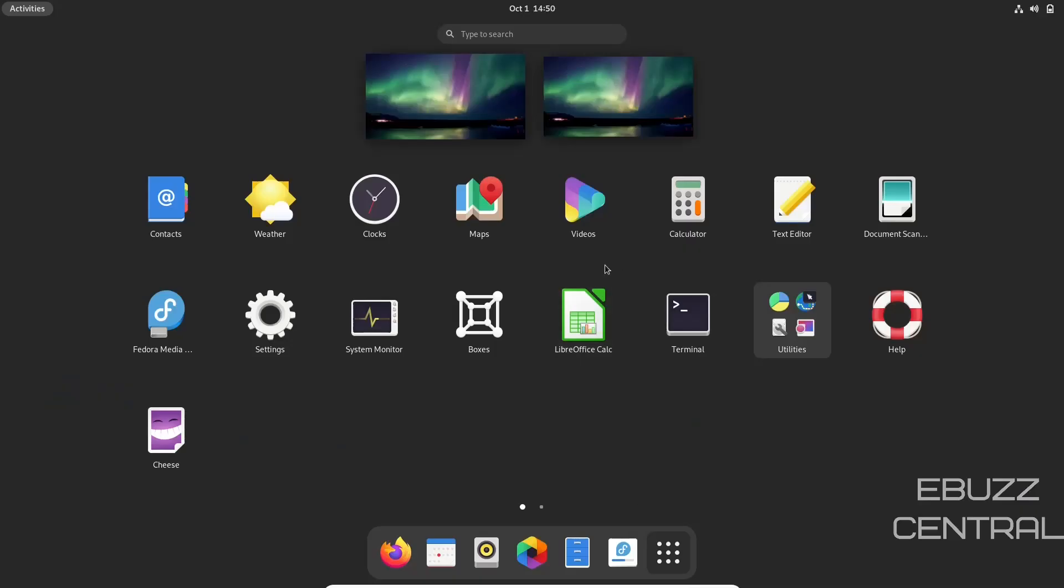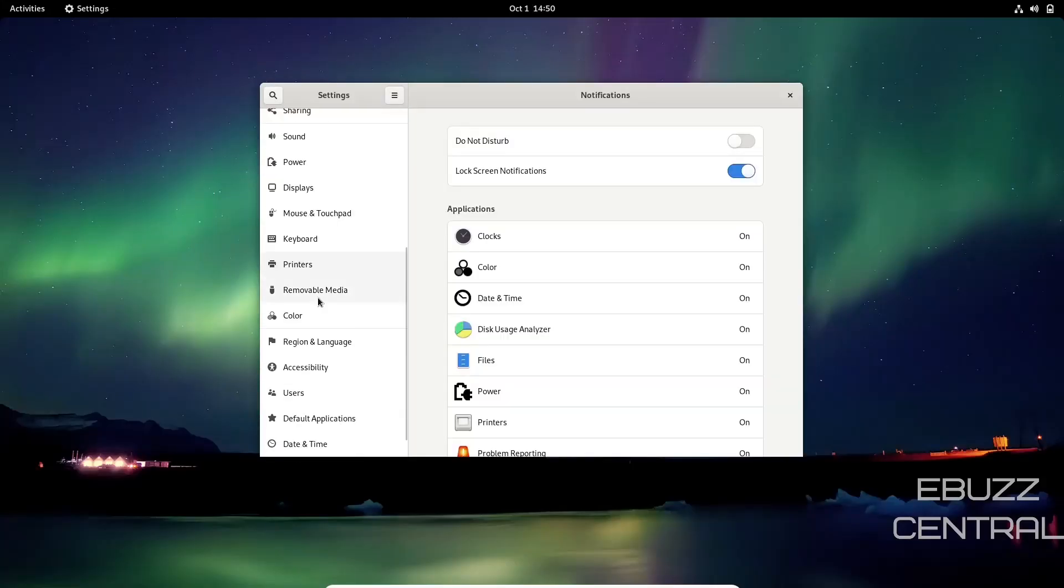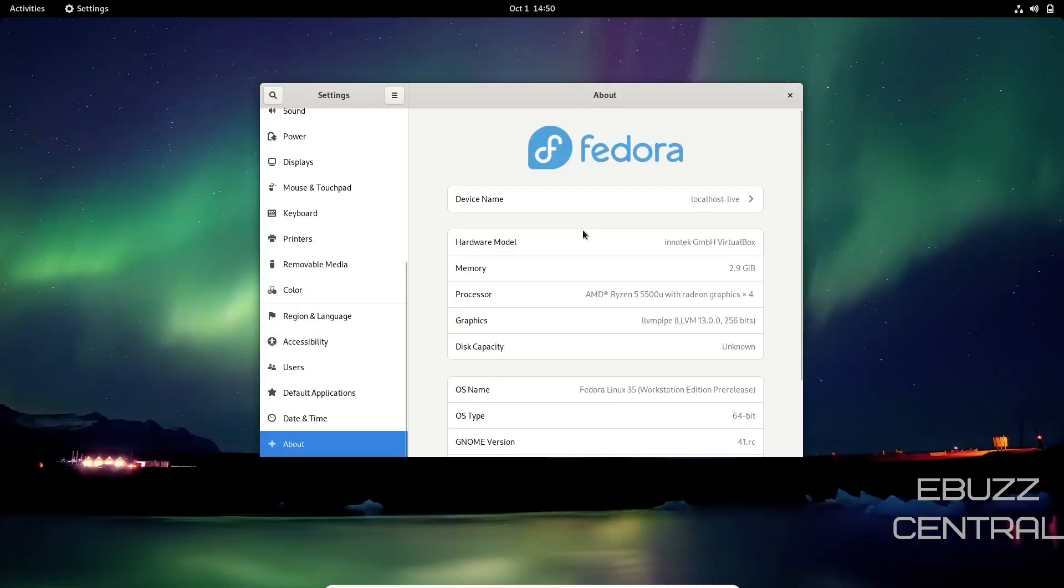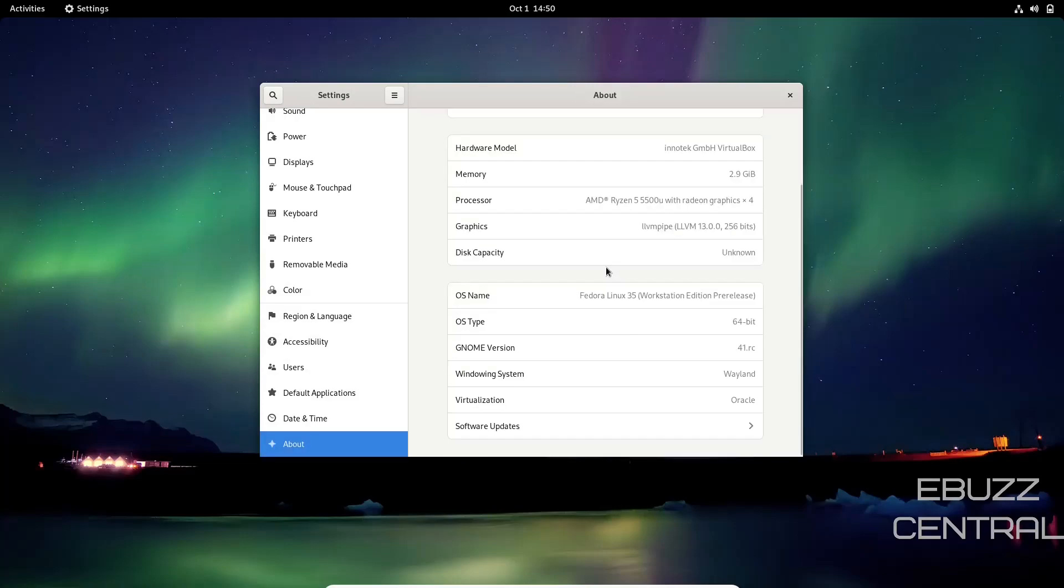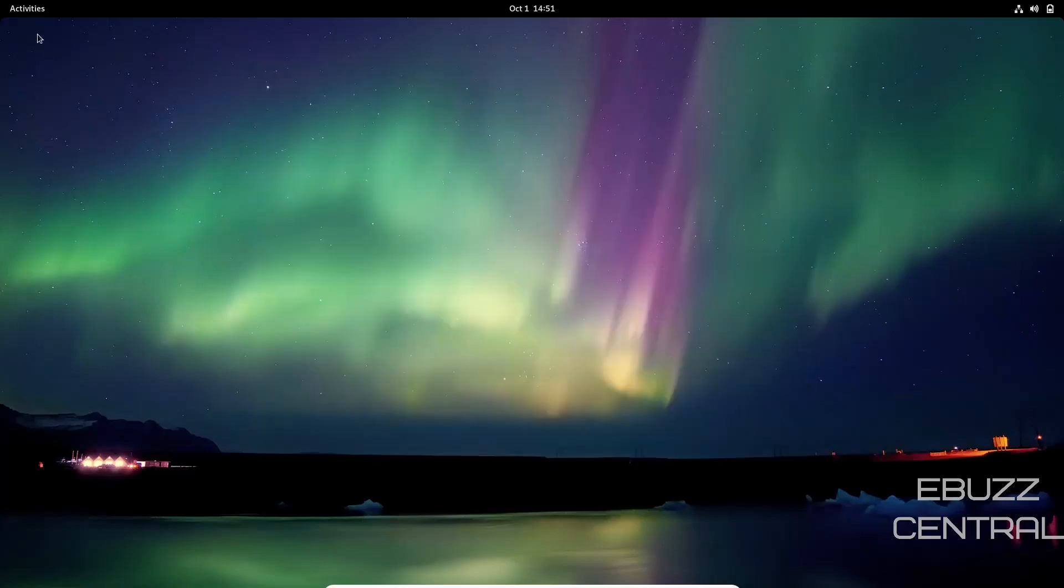Let's go back to Settings and I want to look at About. We're using OS type Fedora Linux 35 Workstation Pre-Release 64-bit, GNOME version 41.rc which is Release Candidate. Windowing system is Wayland, virtualization by Oracle.